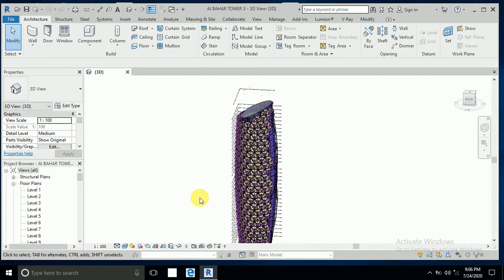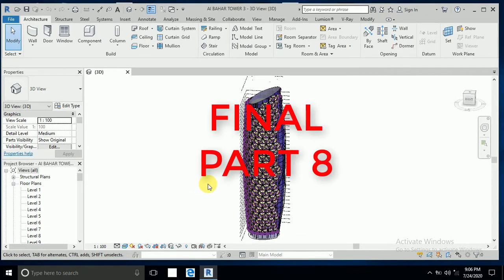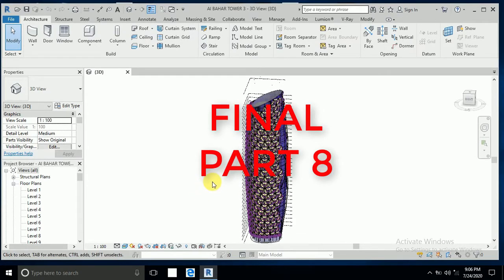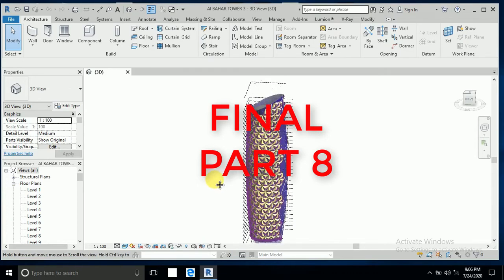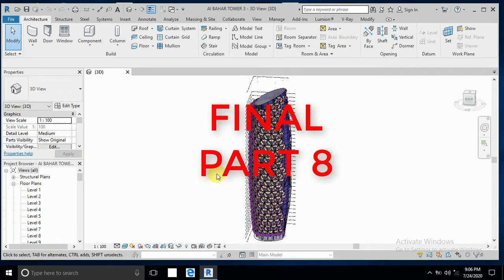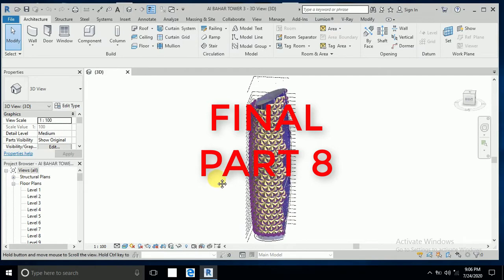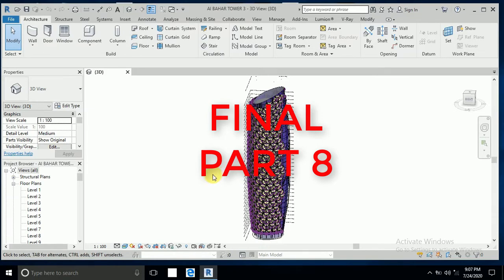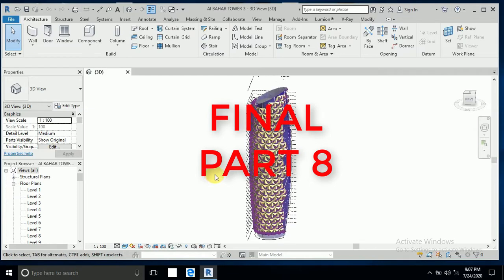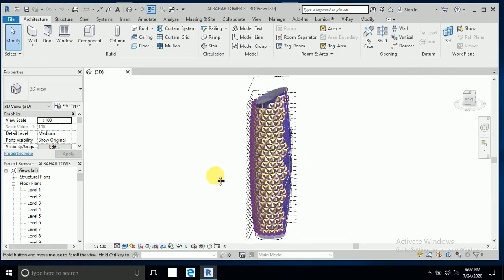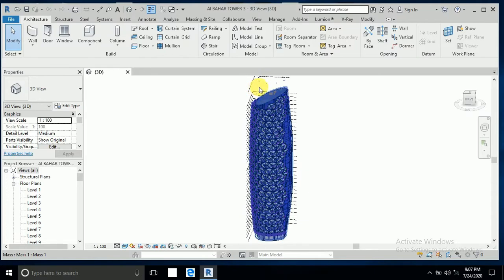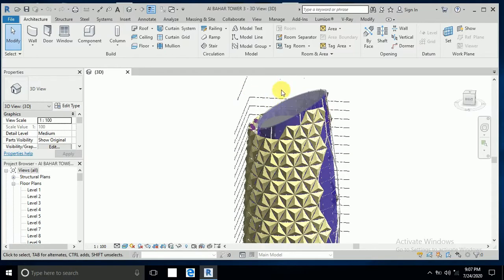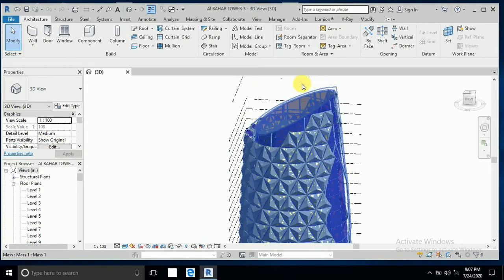Assalamualaikum, how are you all. This is tutorial part 8, Al Bahar Tower. All parts from part 1 to part 7 are given in the description box — you can watch from part 1 to part 7. This is part 8. What I do now is create the top area.